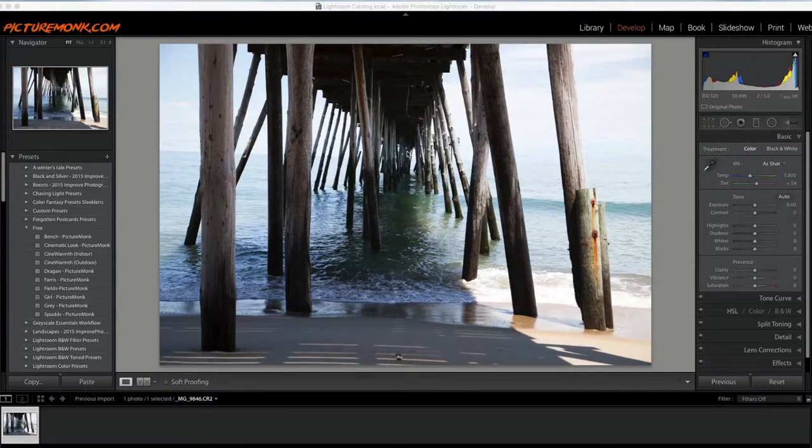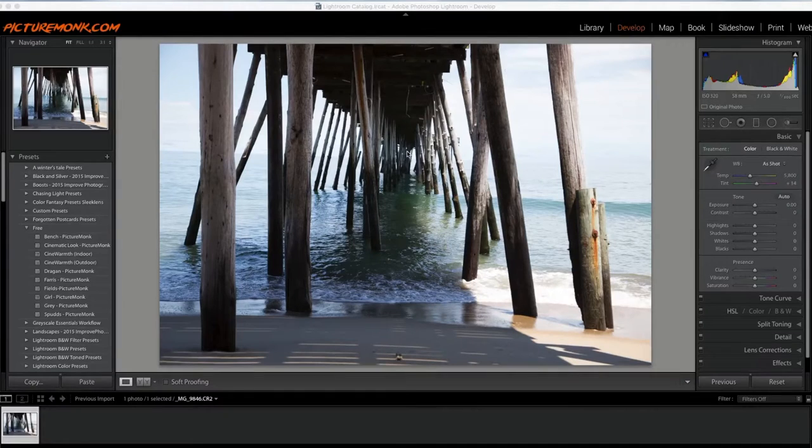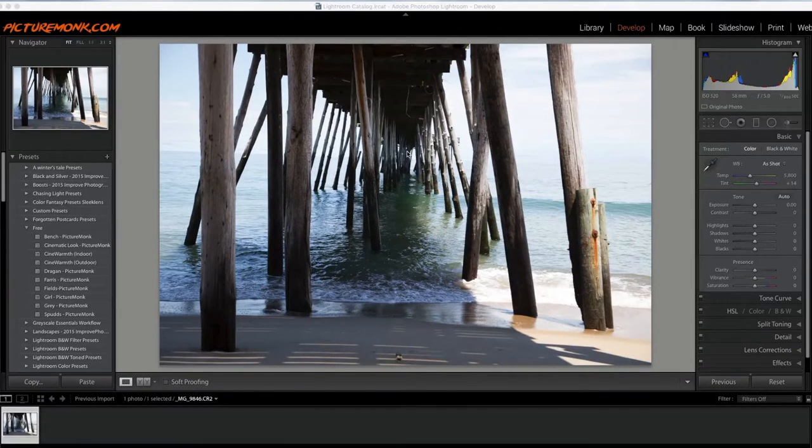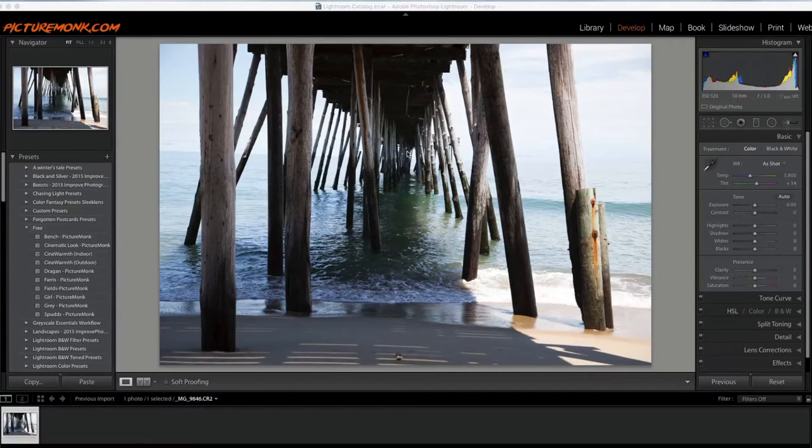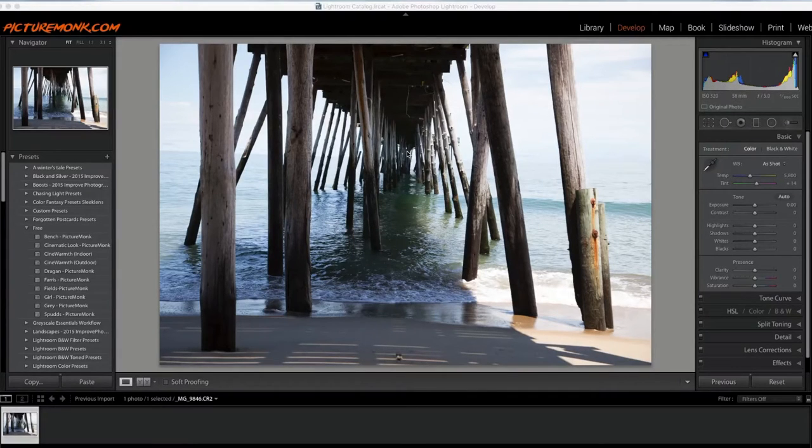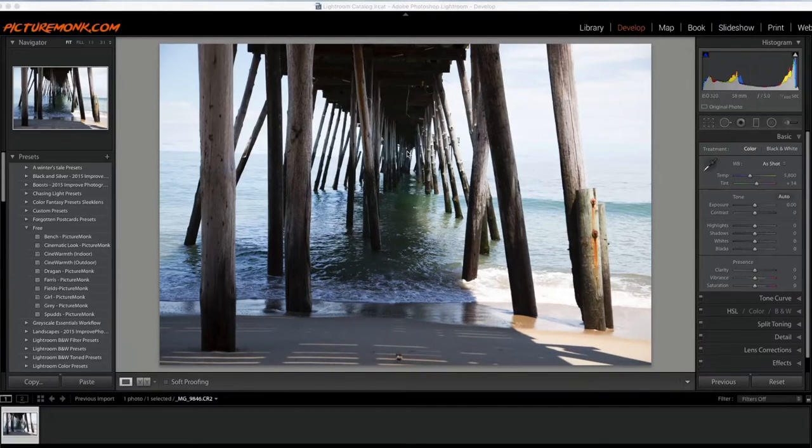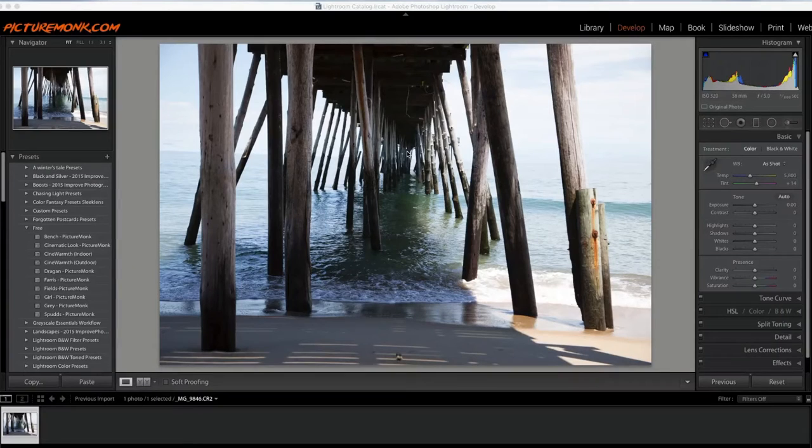In this photo right here we have an undershot of a pier. I put a small poll out there on the PictureMonk Nation Facebook page. So if you are a photographer and you want to share some photos and have a little community going, just go to Facebook.com and search for PictureMonk Nation.